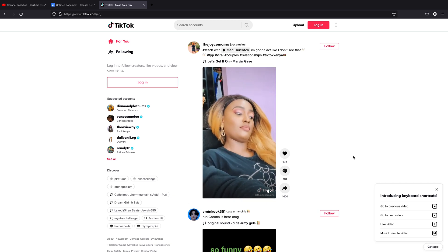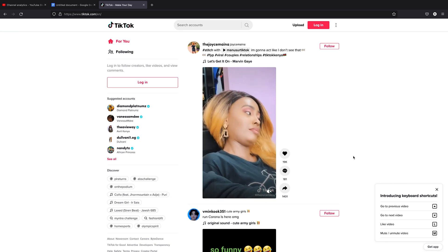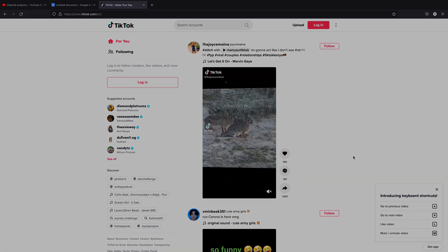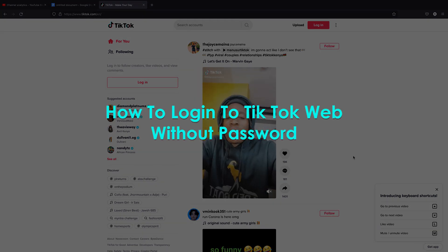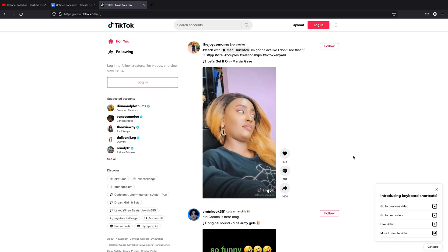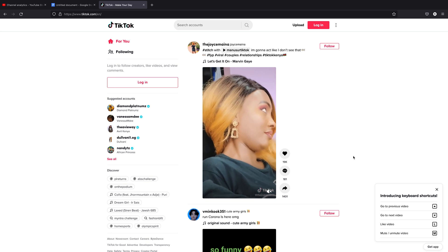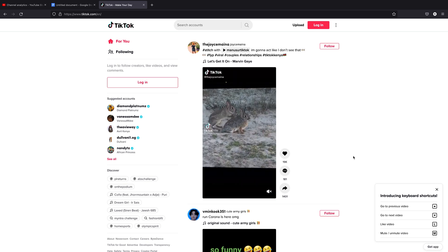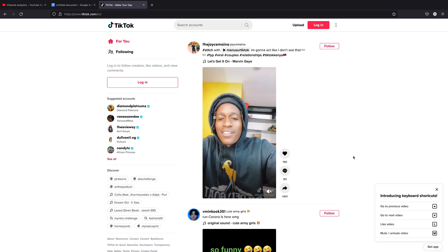Welcome to Web Pre-education's daily tech tips. In today's tech tip, I'll be showing you how to log in to TikTok on the web interface without your password. Let's say you have TikTok on your Android or iOS device, but you want to log in to the web interface and you can't remember the password you're using on the app. How do you log in?